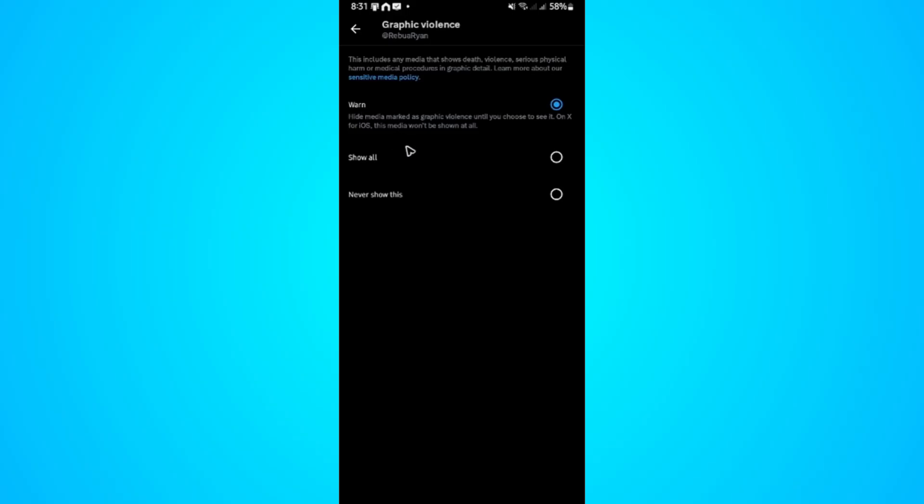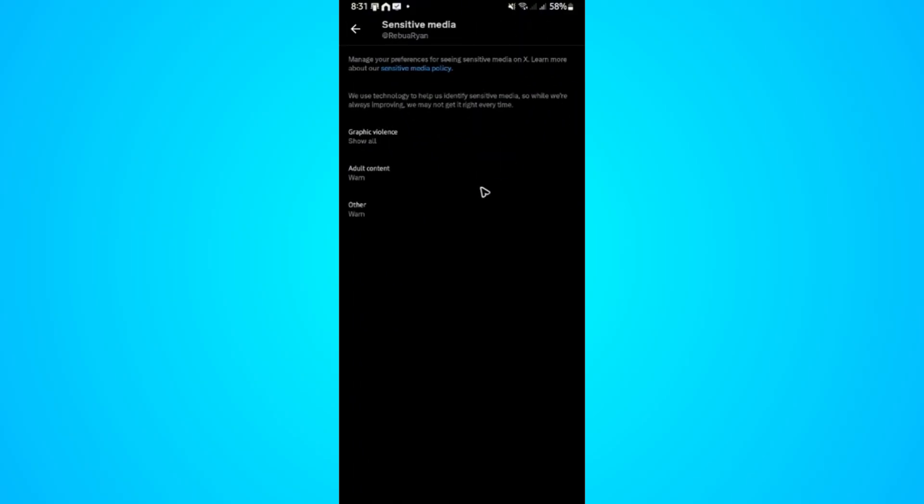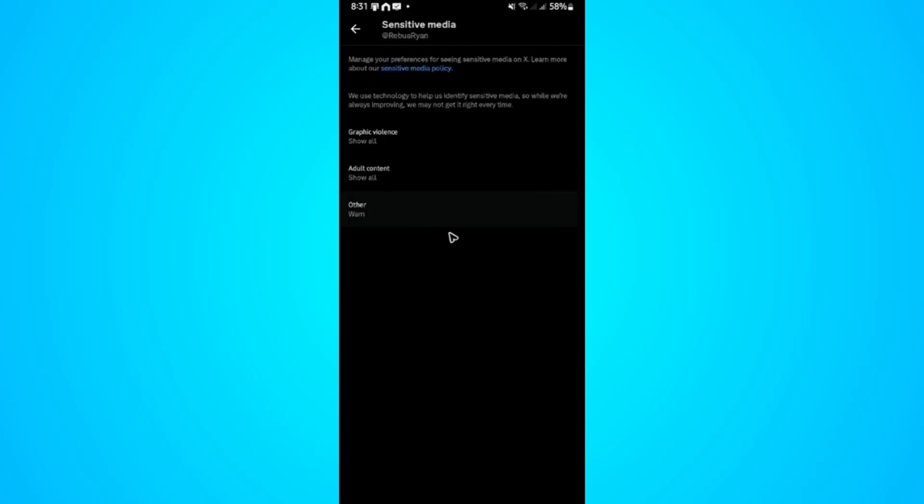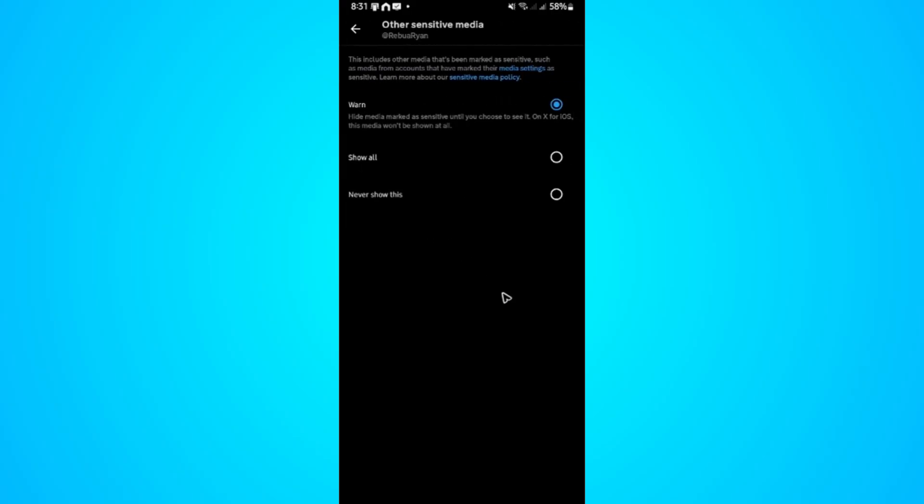Going back, for Adult Content select Show All. Going back again, for Others select Show All.